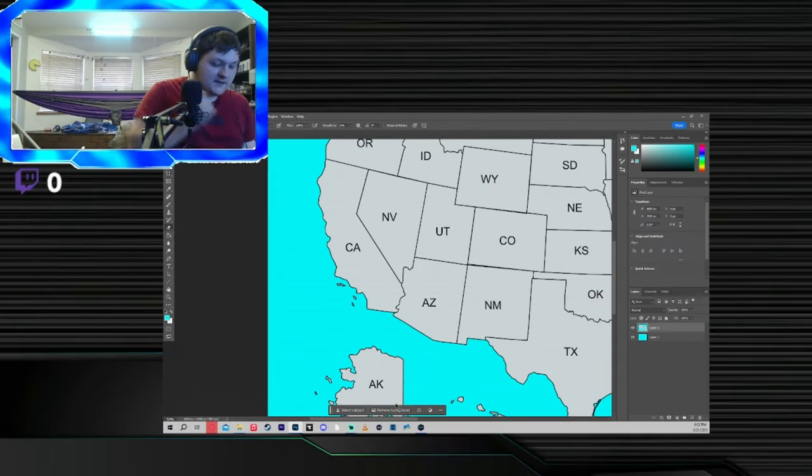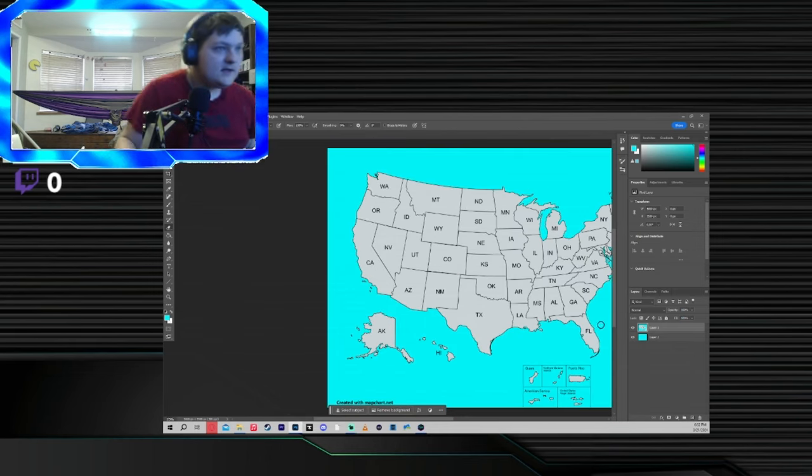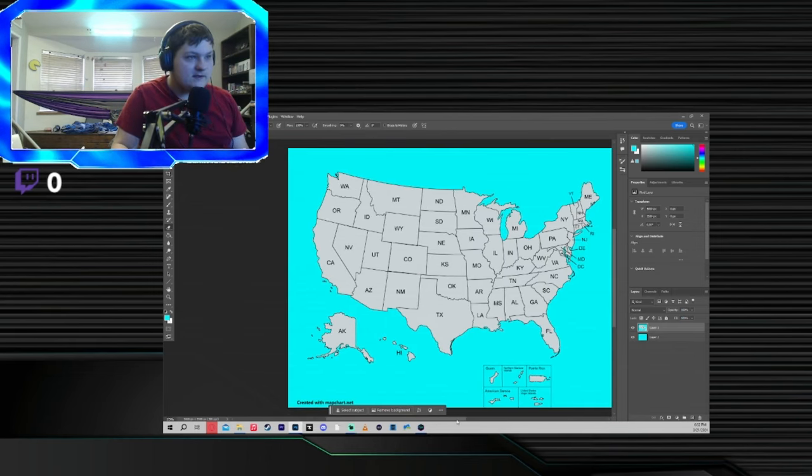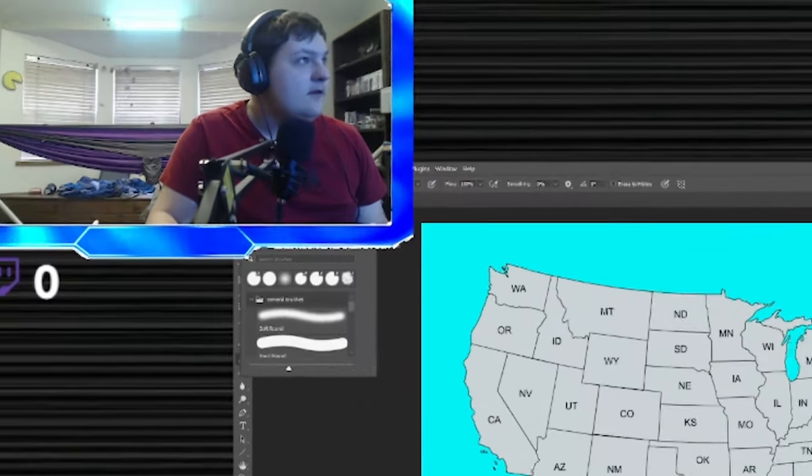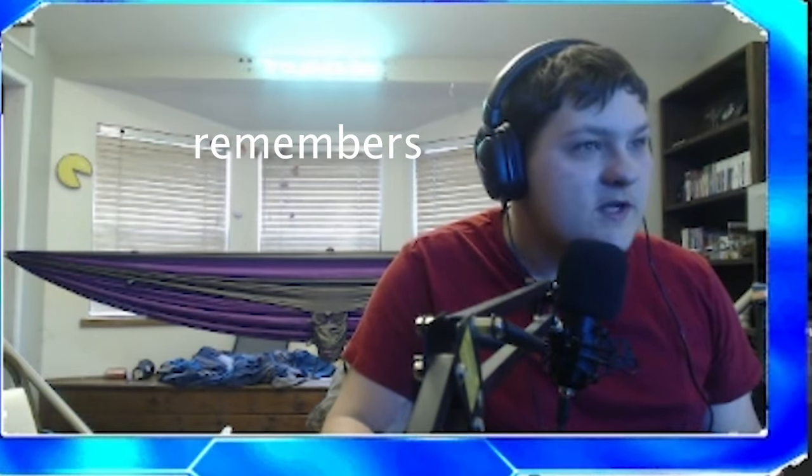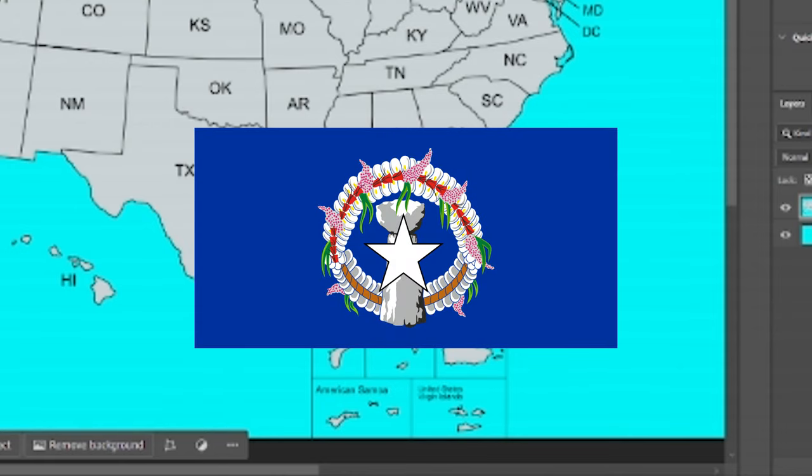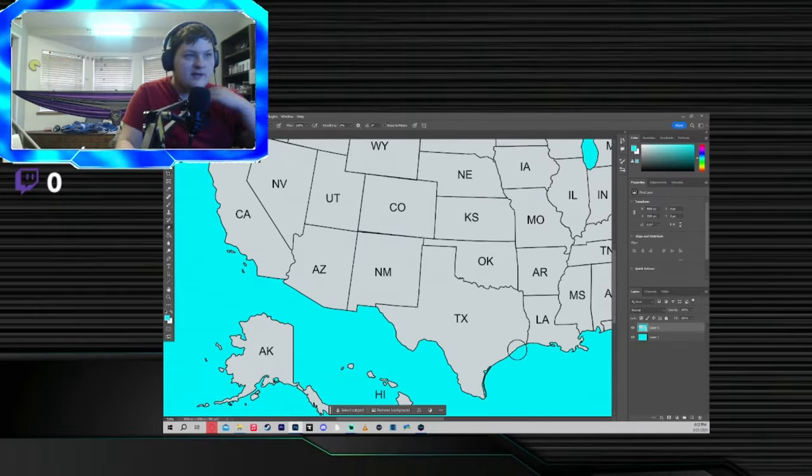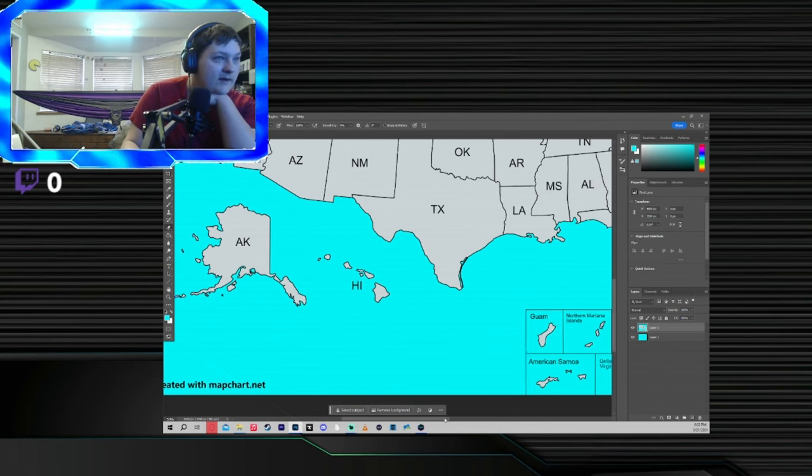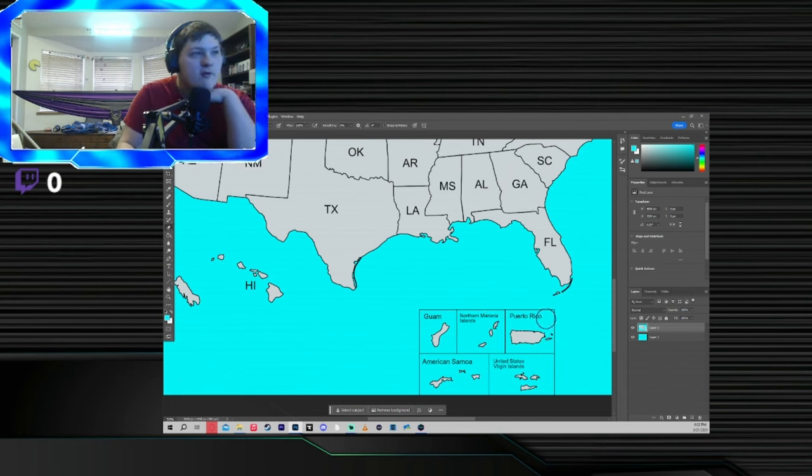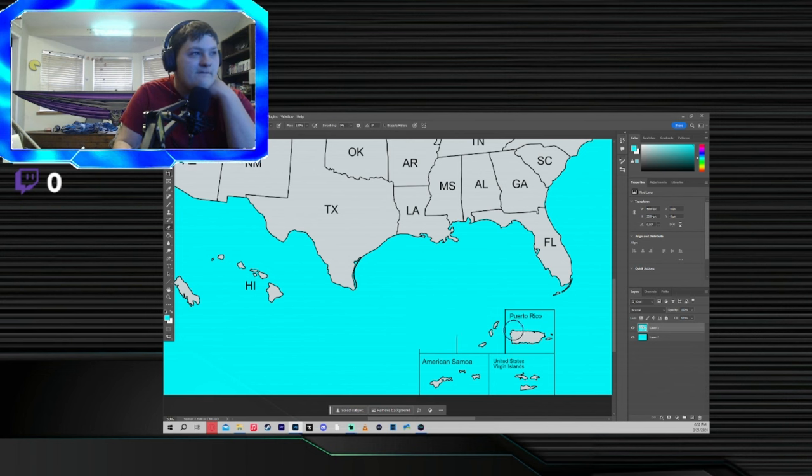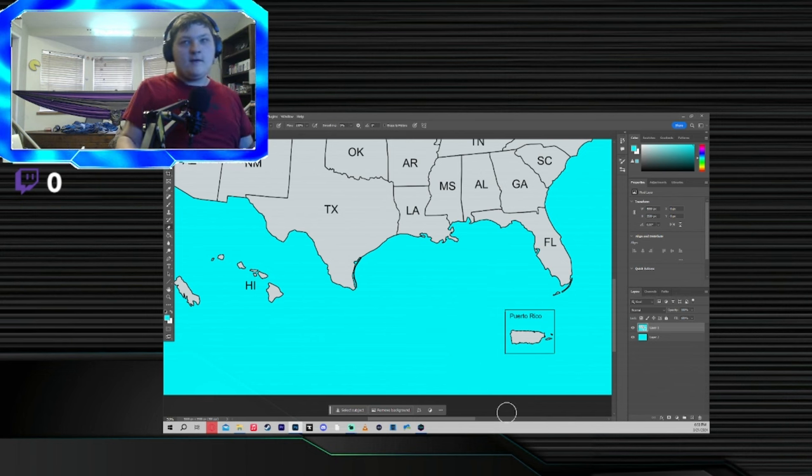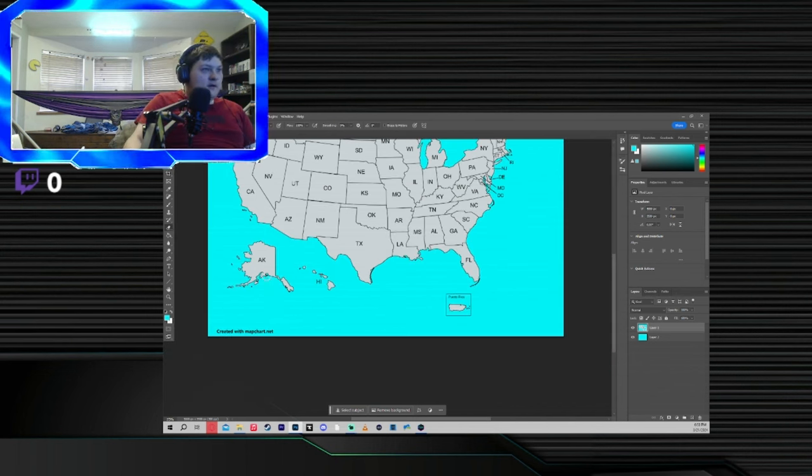We have all the states here, and even some territories down this way. But I gotta admit, name one person who remembers American Samoa or the Northern Mariana Islands. Yeah, we don't need them. Except Puerto Rico. Puerto Rico's cool. But the rest of them... there we go. Much better.